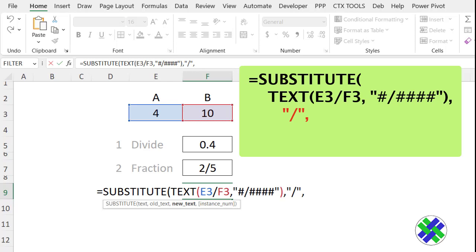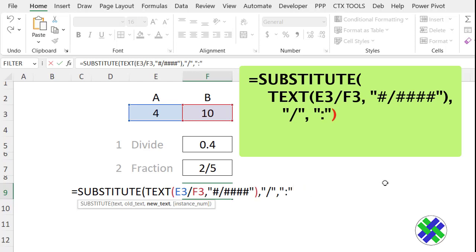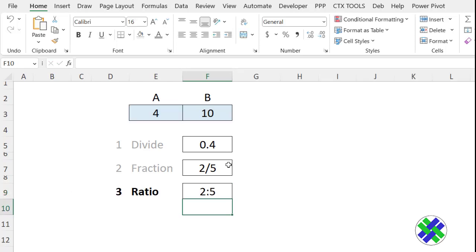And now we want to replace that with new text, which is a colon. And again, put that inside double quotes, close the bracket, and press enter.